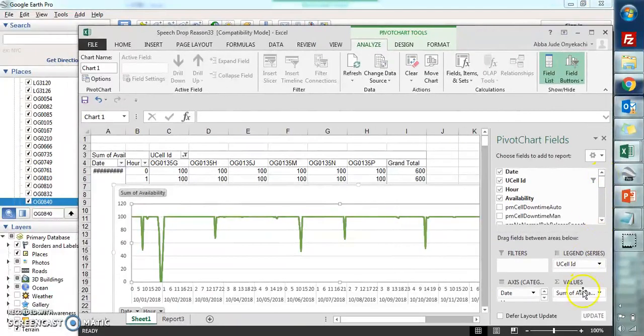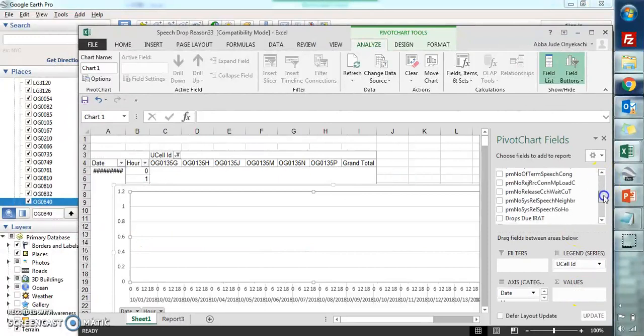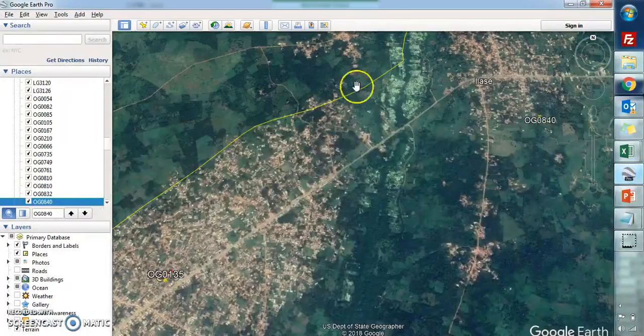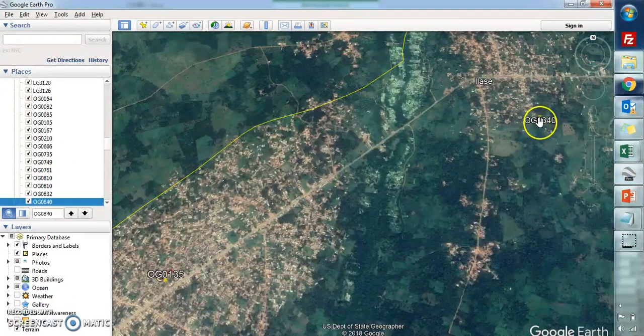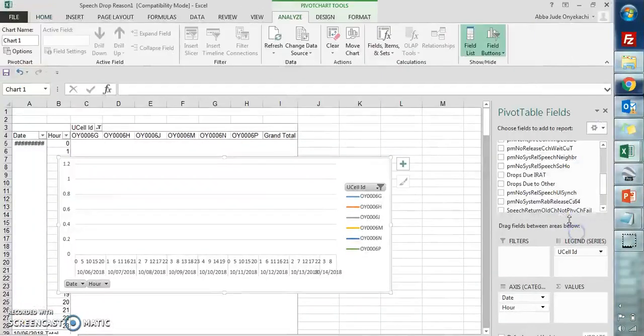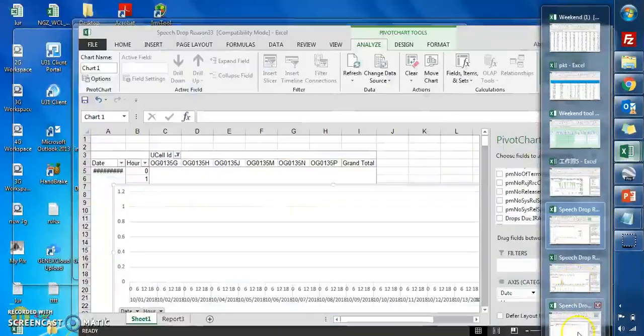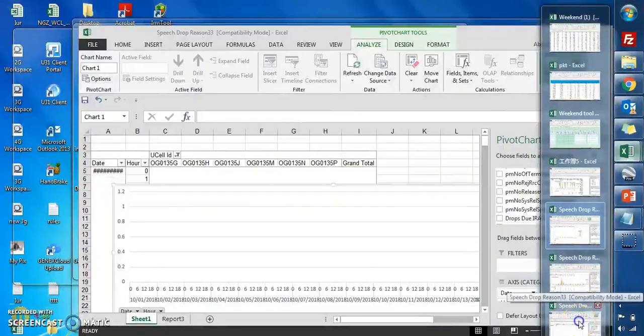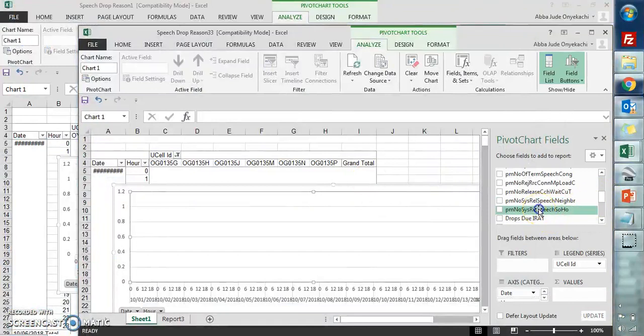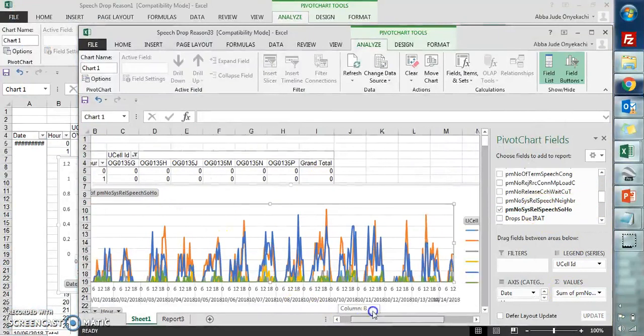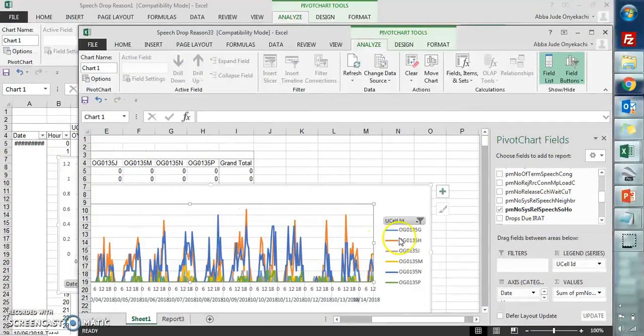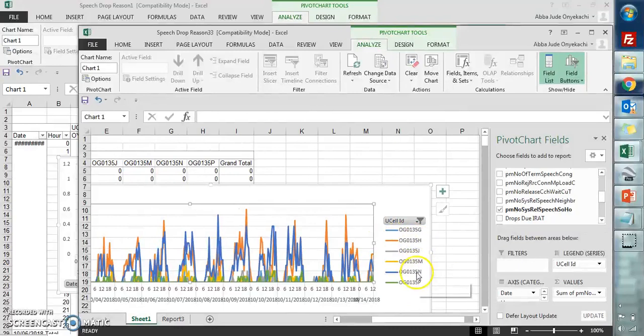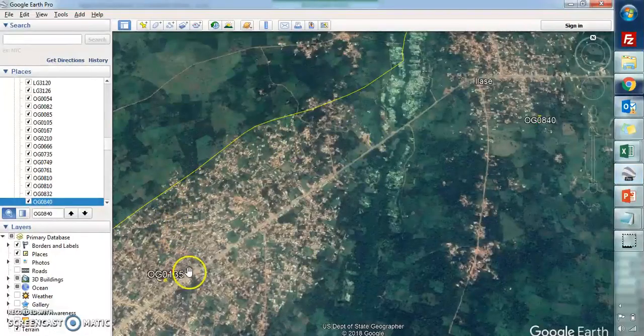You can check certain other issues. Since we have discovered from our Google Earth that this site's neighbor is having instability, maybe we can discover more by checking other counters. For instance, I can put the counter for SHO. You can see that this is pegging, and this is for the second sector of site 135.